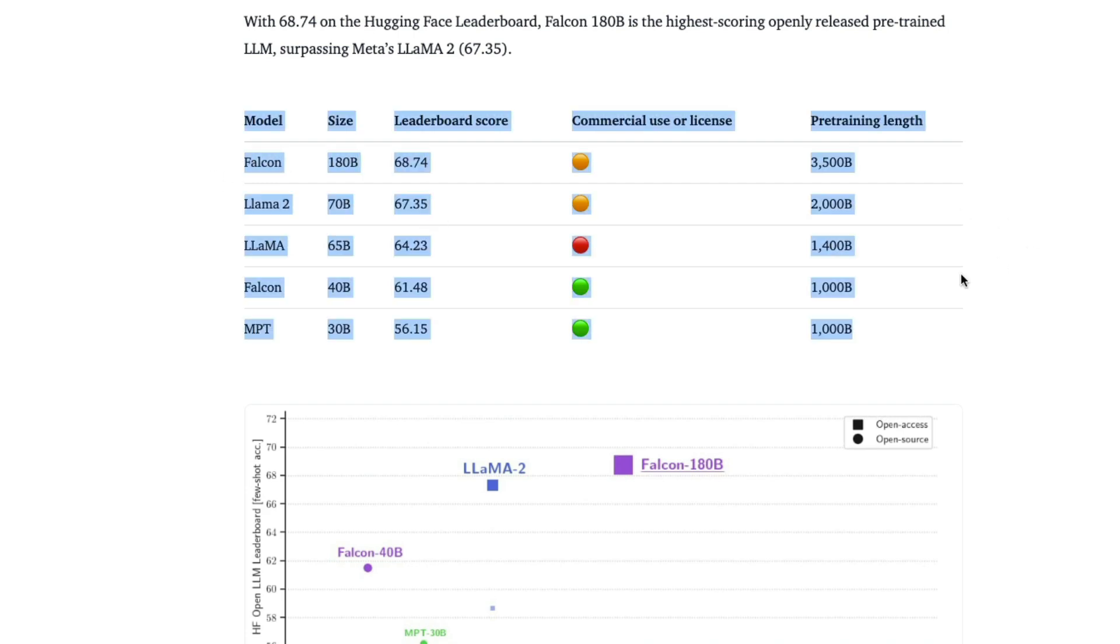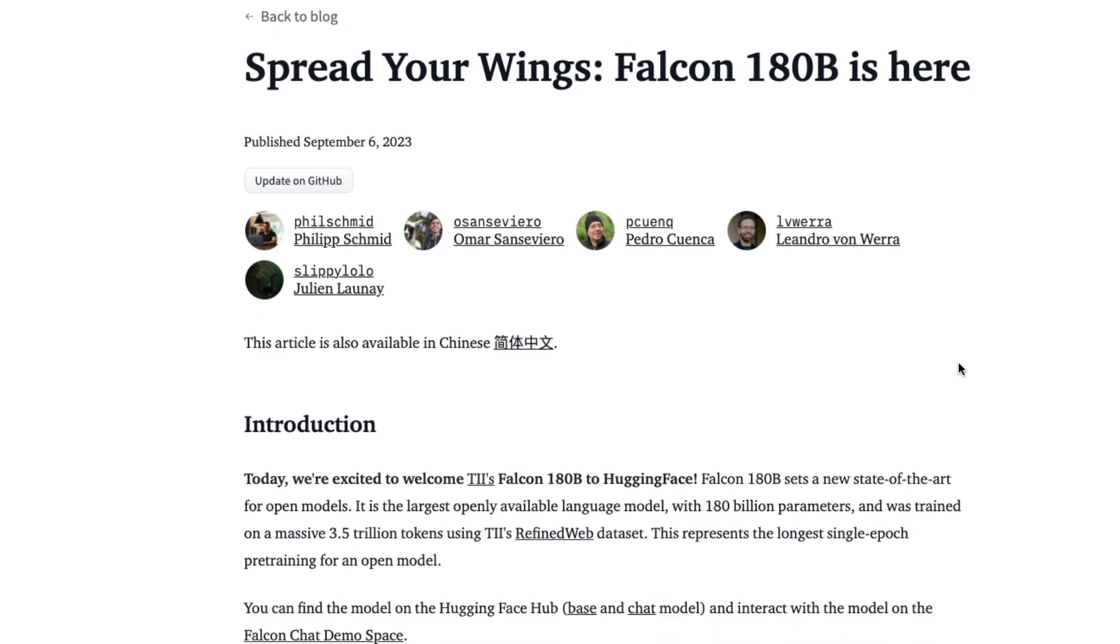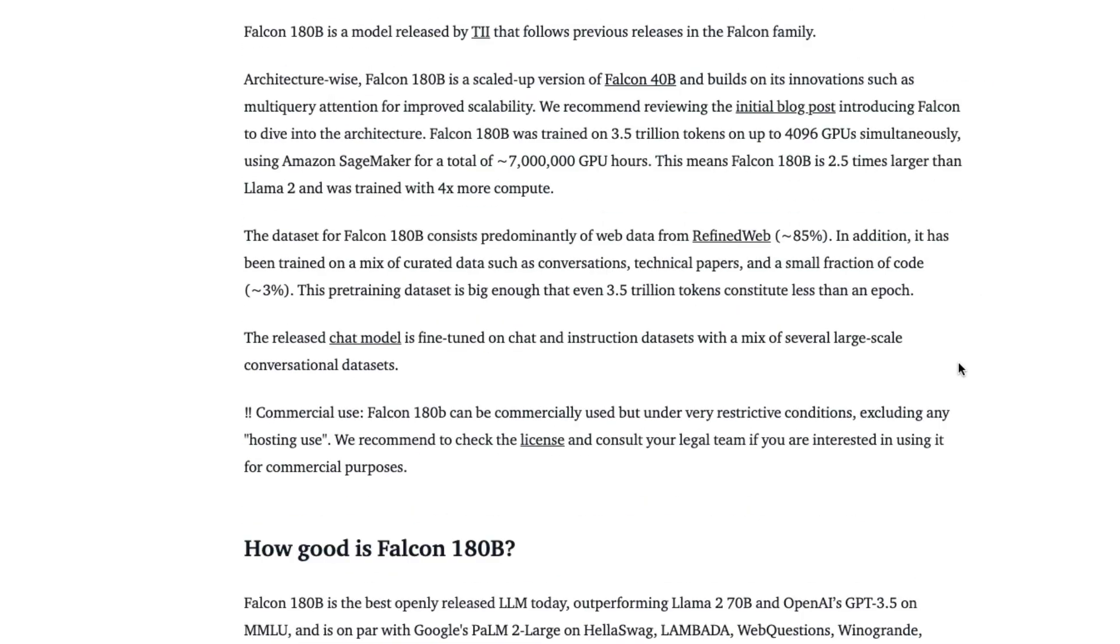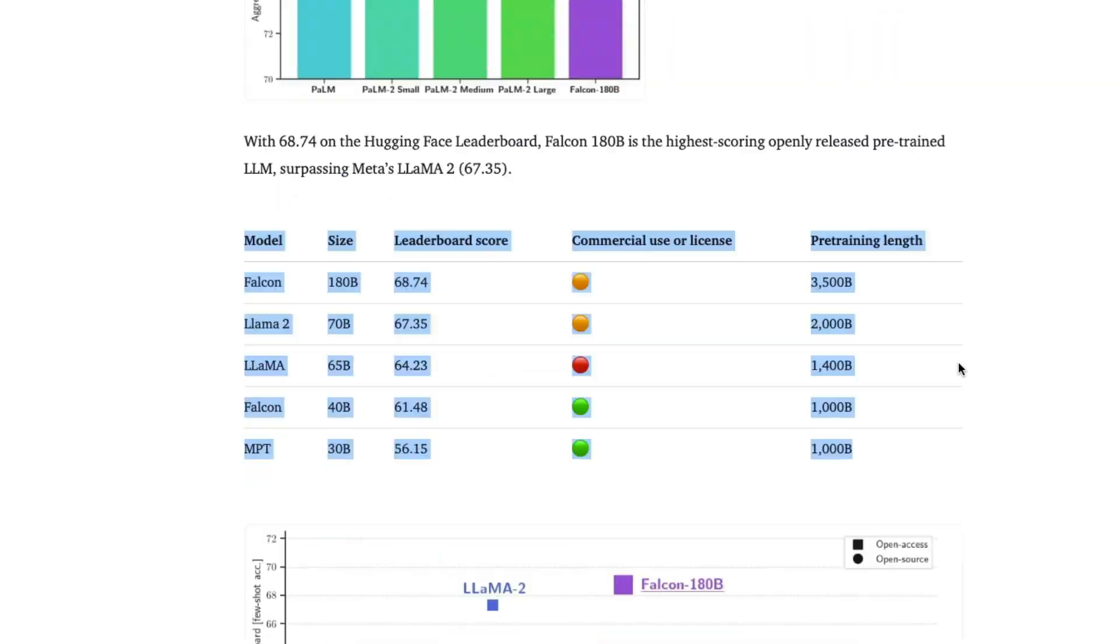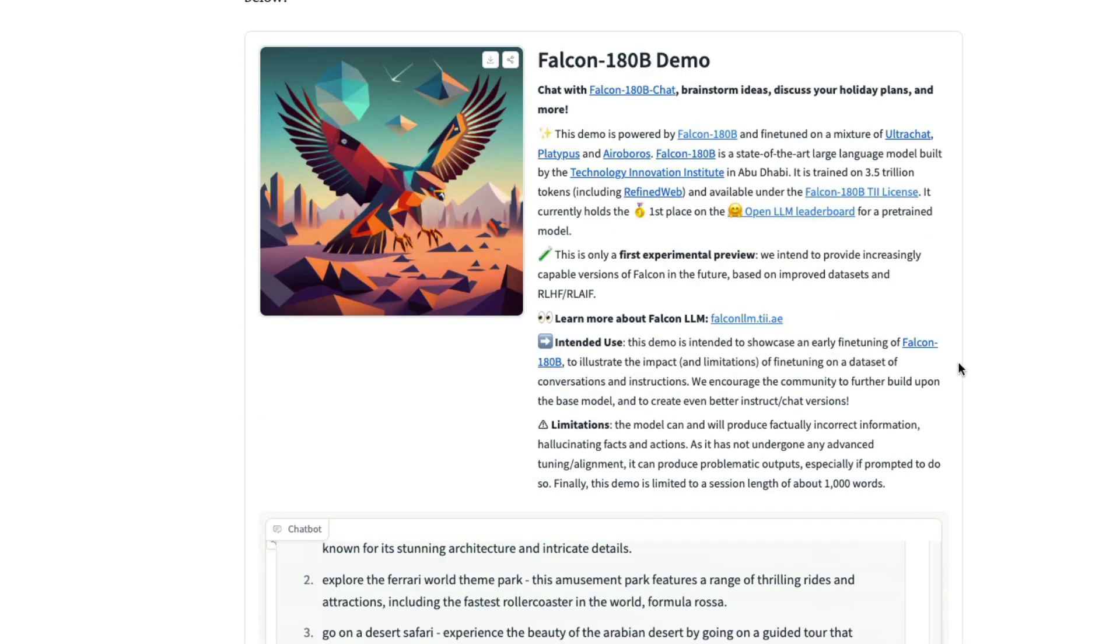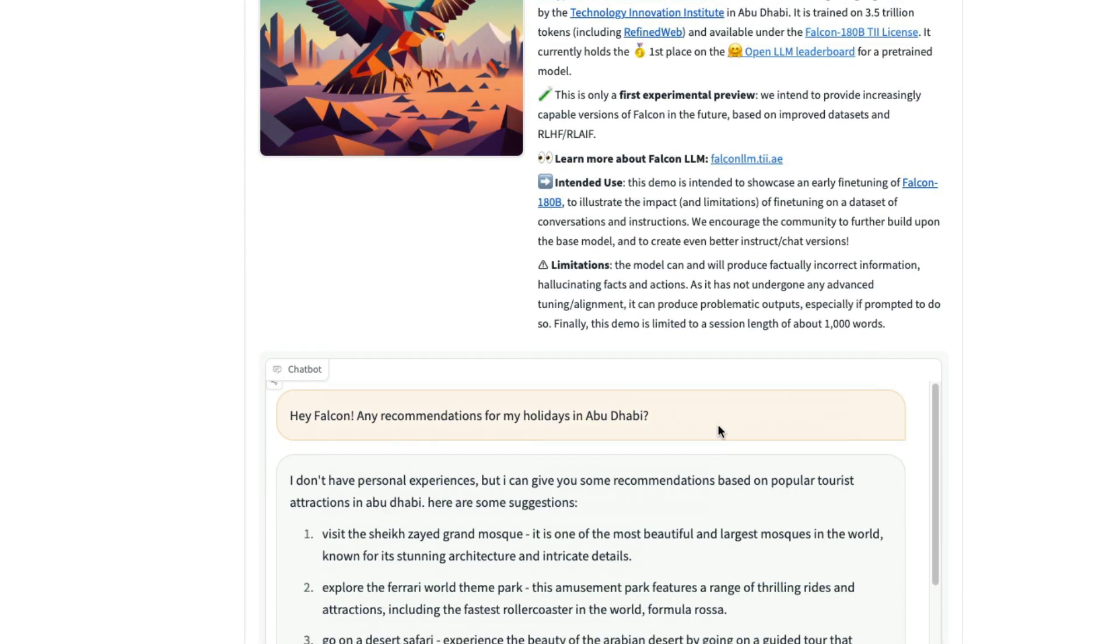This is the best open access model that is available. This is the best open model that is available. You can go ahead start using it. All the details are available here. There's a demo that they have put together. So you can go ask questions that you want.